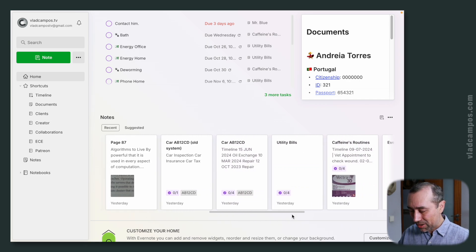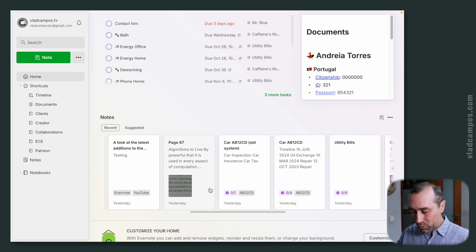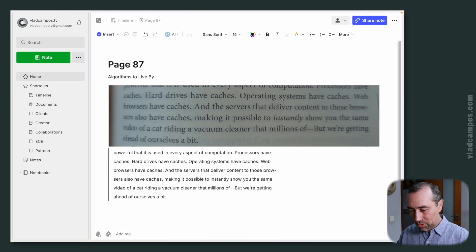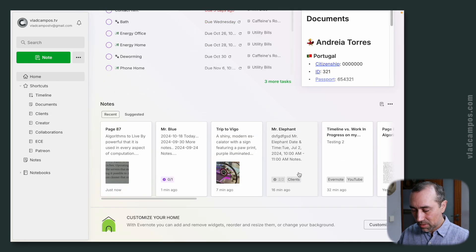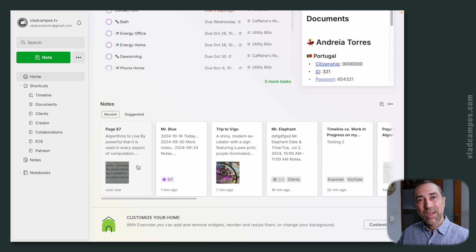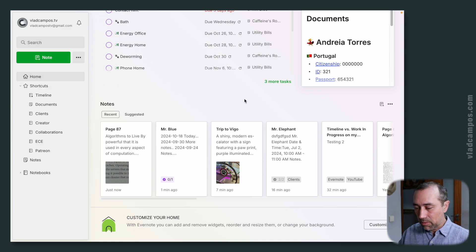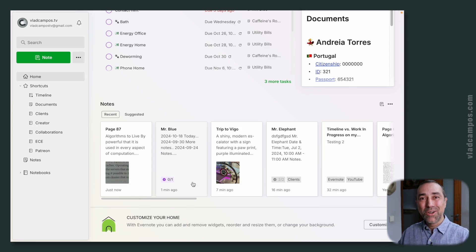Let's go all the way back here and find a note — maybe this one here, page 87 — and just put a simple dot here. If we go back to home now, there it is. I just used this note. So when I need to look for something I was working on today, a few hours ago, a few minutes ago, I just click on home, scroll down, and I'm pretty sure I'll find it right here. The first notes are the ones I just used.